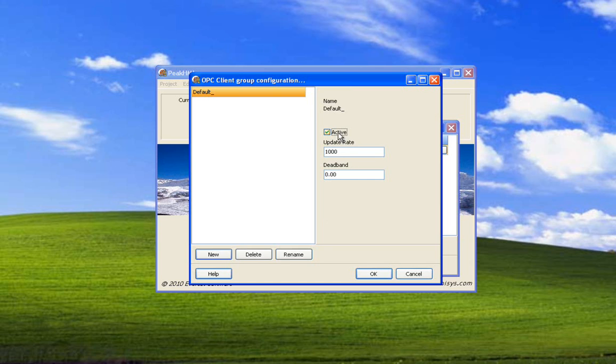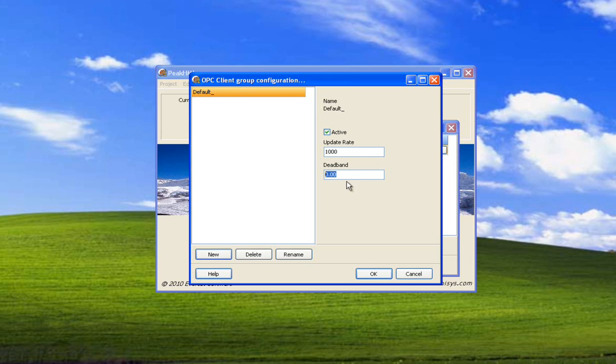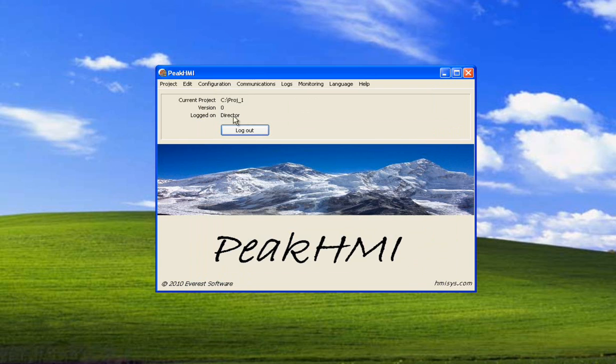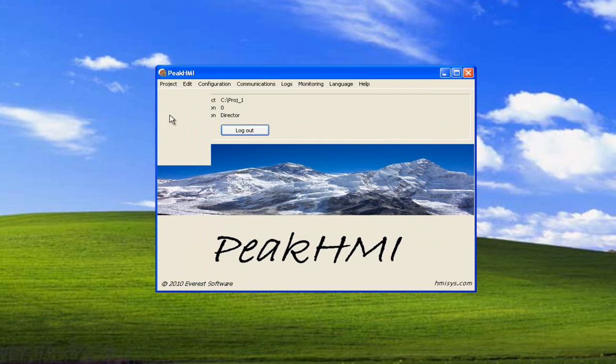We don't want to have to set it active. This update rate has to do with the server sending information to the client periodically. Changes to values that are outside the range of this dead band are reported by exception. So we'll just leave it at a thousand. Select OK. Now our server is set up. Select OK. Save the project.